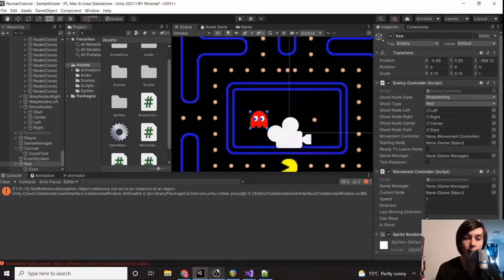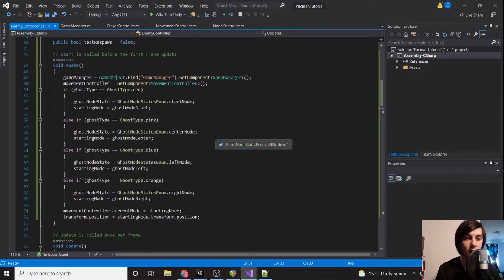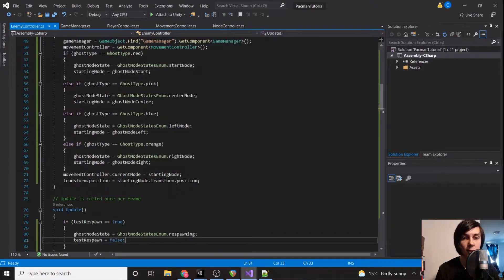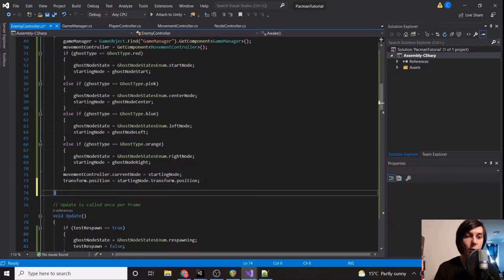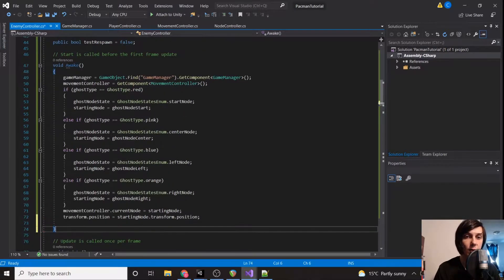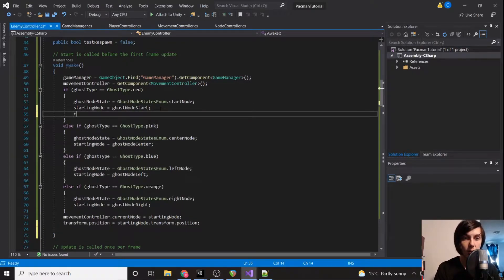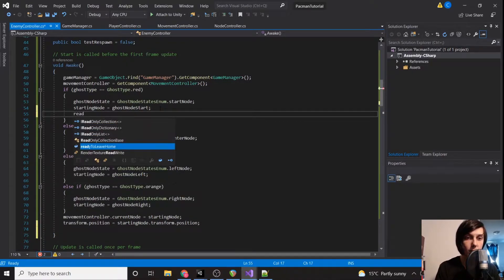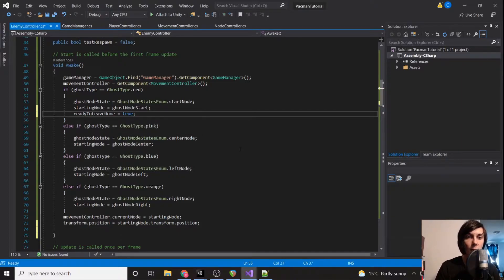We're actually going to fix the ready-to-leave-home issue right away. We already have: if ghostType equals red, then readyToLeaveHome equals true. That'll solve that problem.